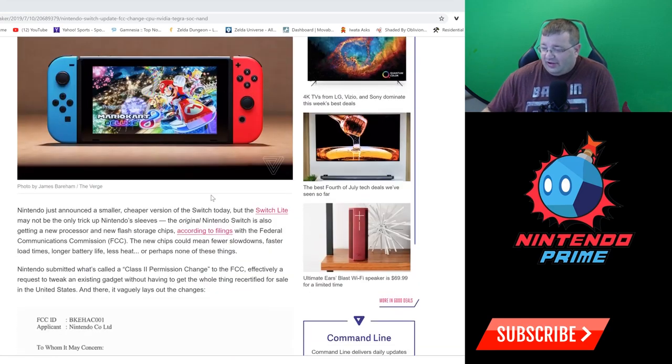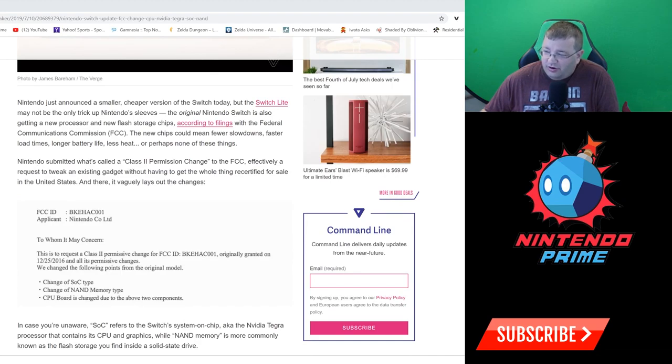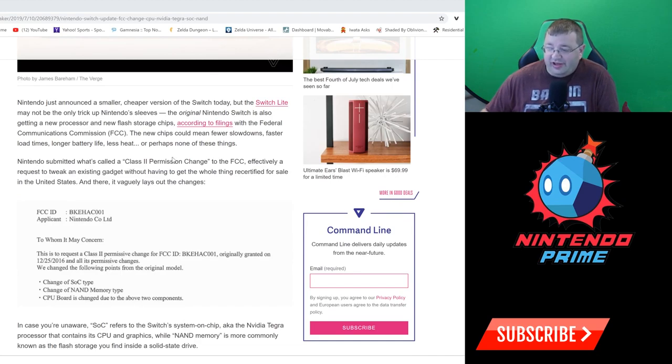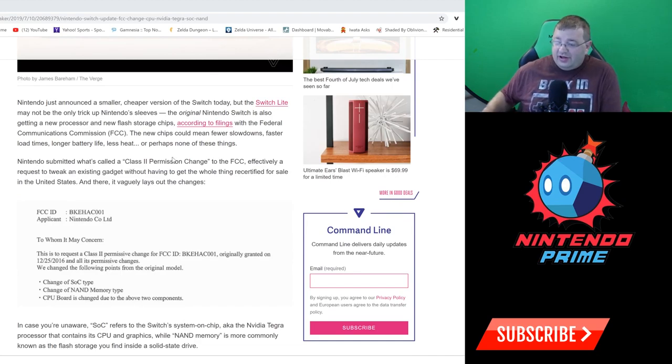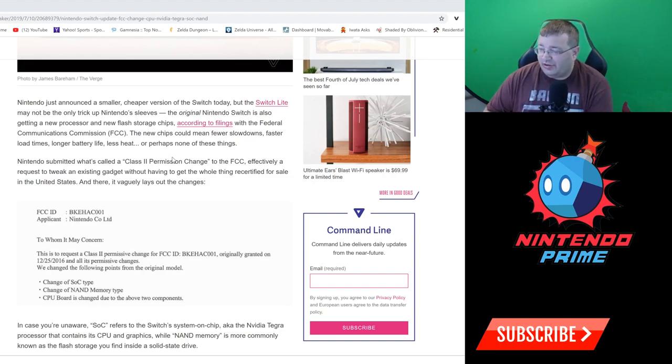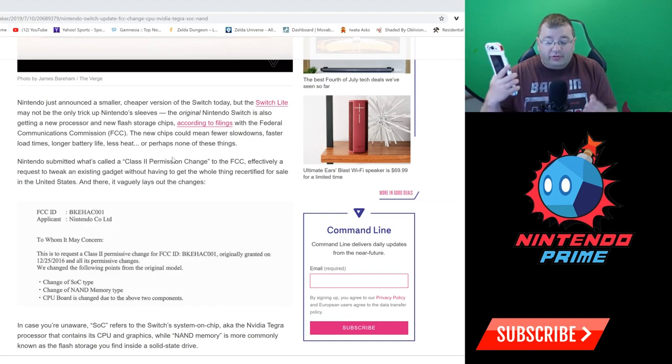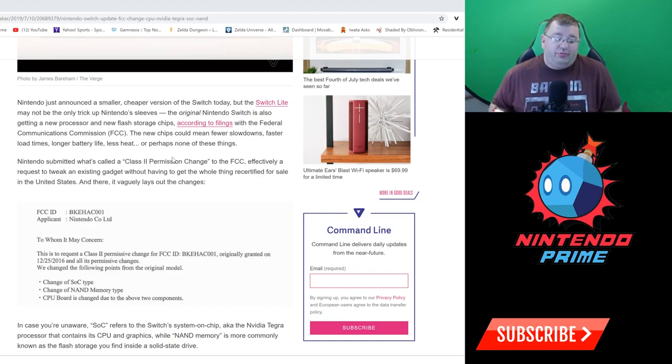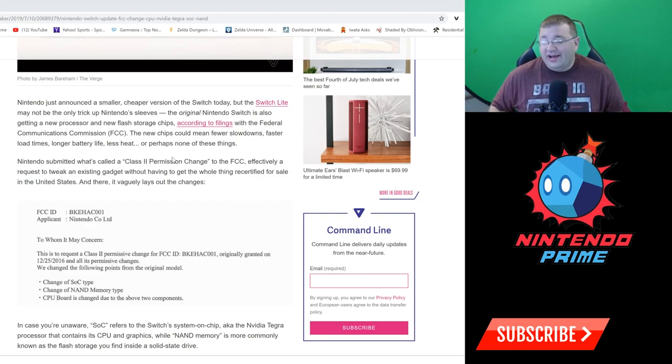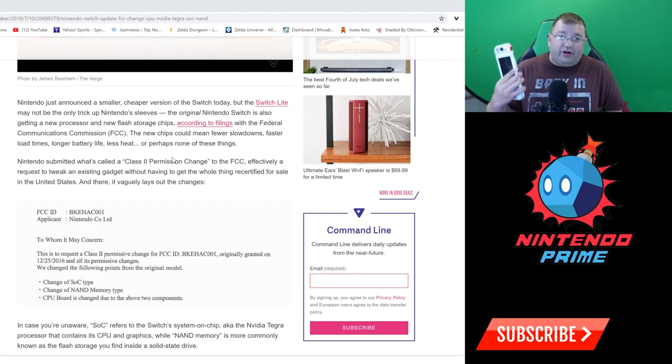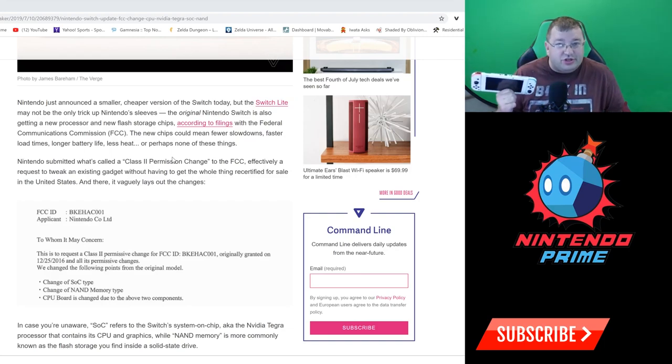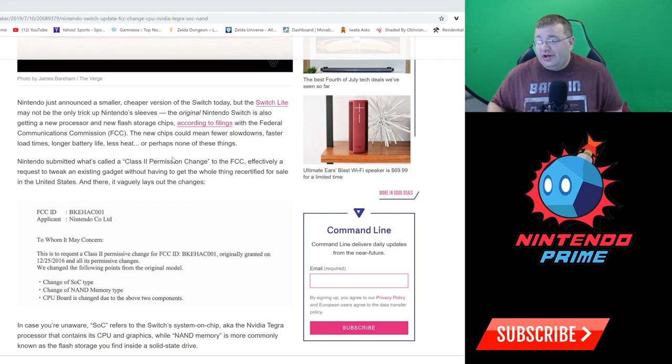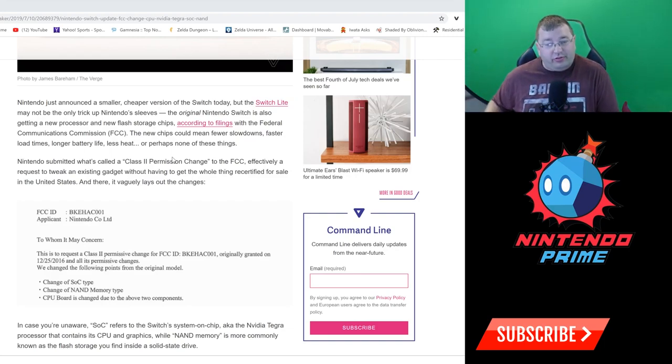Nintendo submitted what's called a class two permission change to the FCC, effectively a request to tweak an existing gadget without having to get the whole thing recertified for sale. Without basically recreating a whole new product like a Switch 2, a Switch Pro, a Switch Light, they could still sell it under the banner that it's a Nintendo Switch, period.